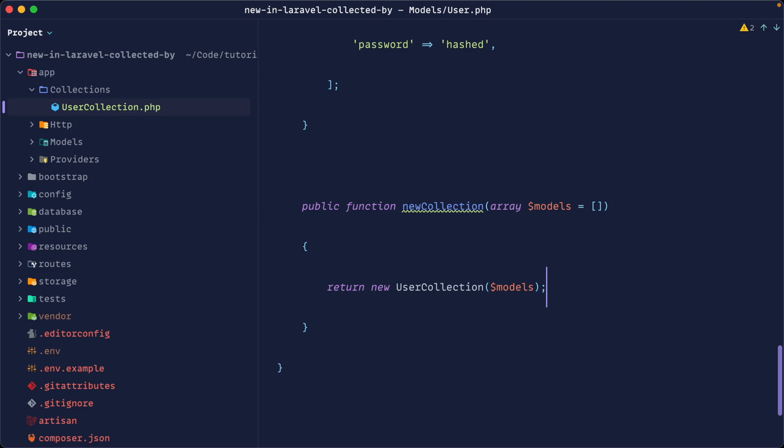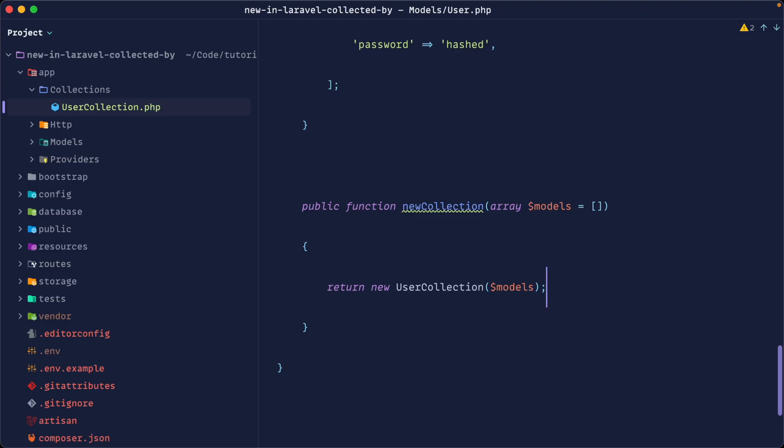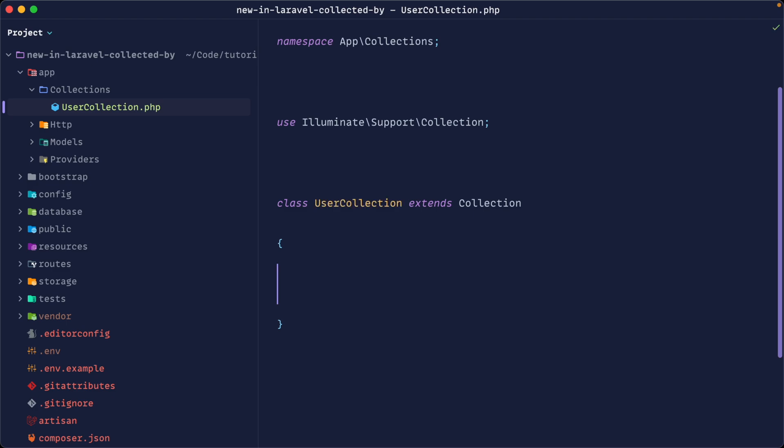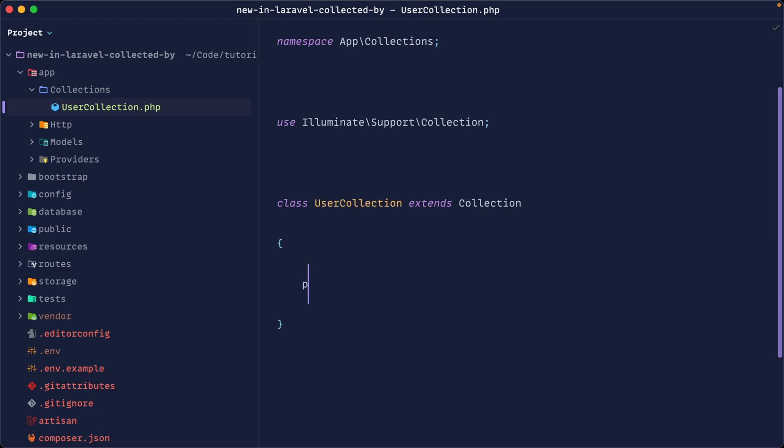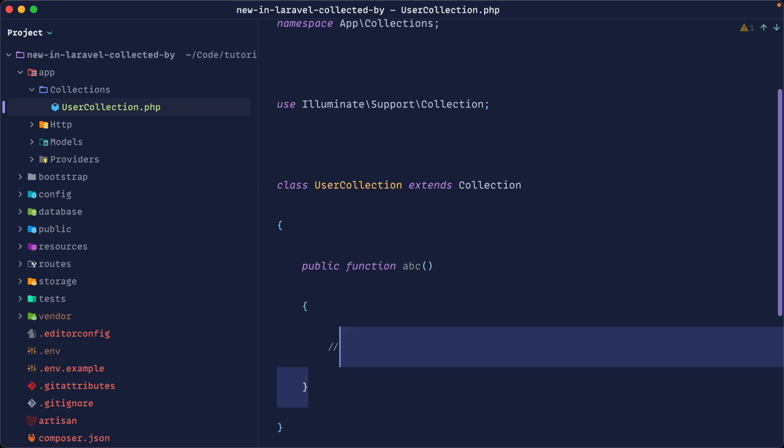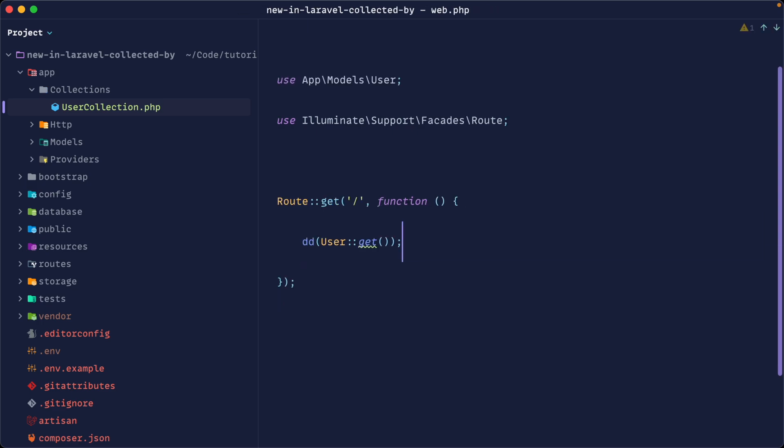So now that we've done this, now that we've defined this new collection method, what's going to happen is we are now getting back a user collection, which is going to work in exactly the same way as a standard collection because we're just extending it. But we now have a custom collection. That means that over on the user collection, we could define out any of our own methods in here to do something with the data inside of it. Now that's beyond the scope of what we're talking about here. We just want to know what this new collected by attribute is and how it works.